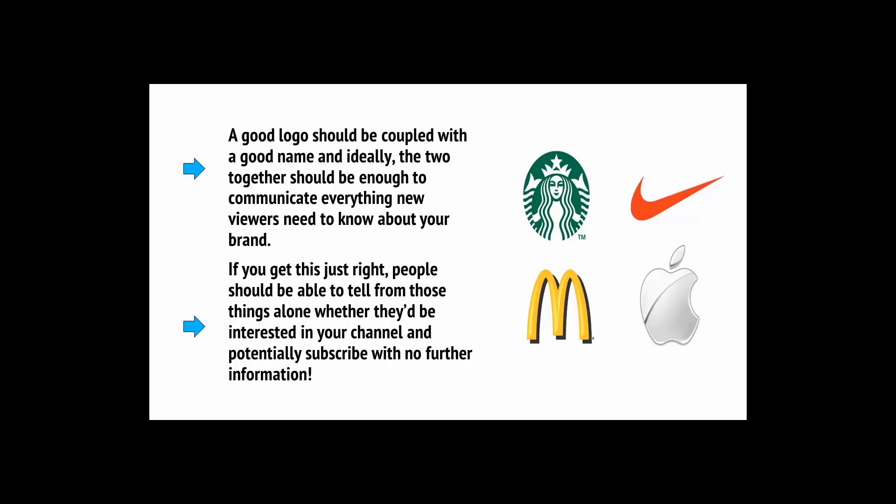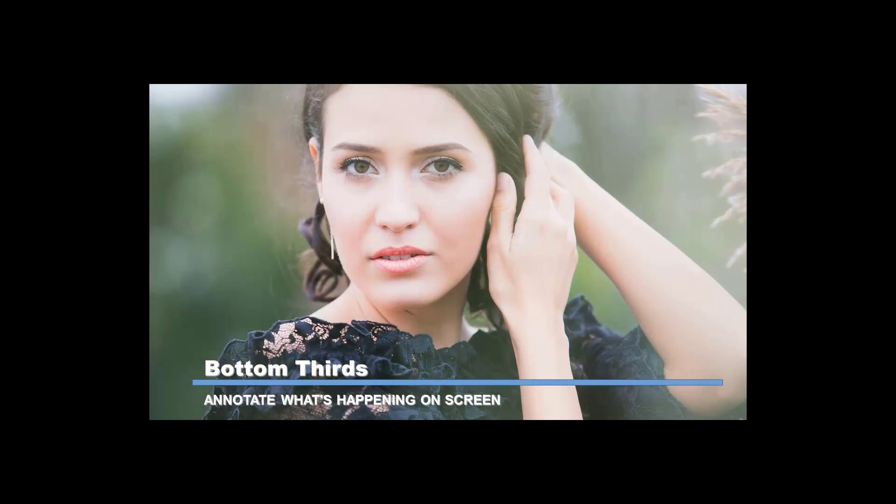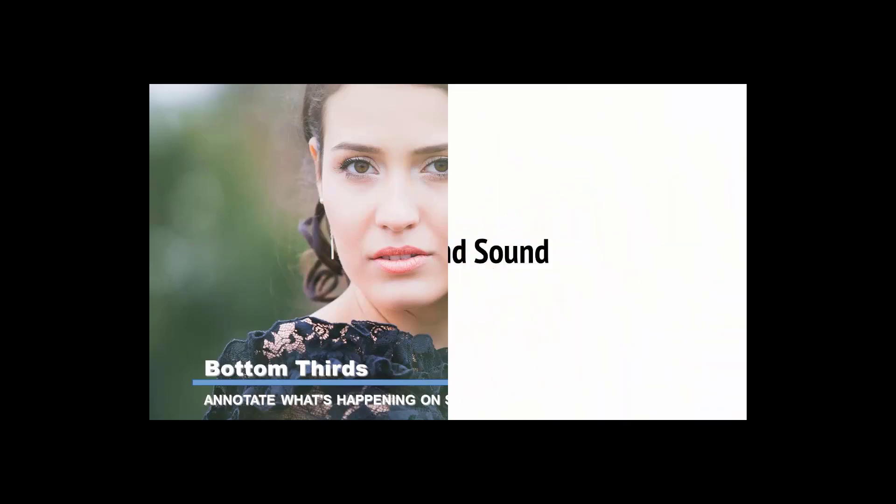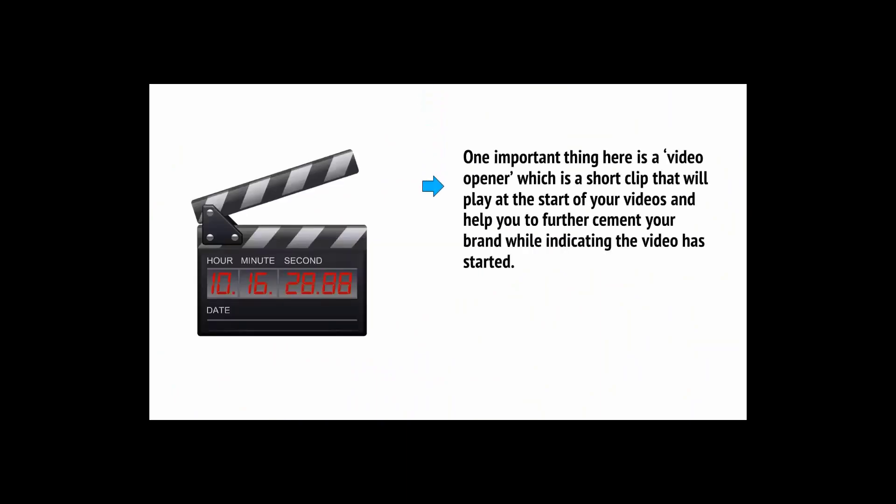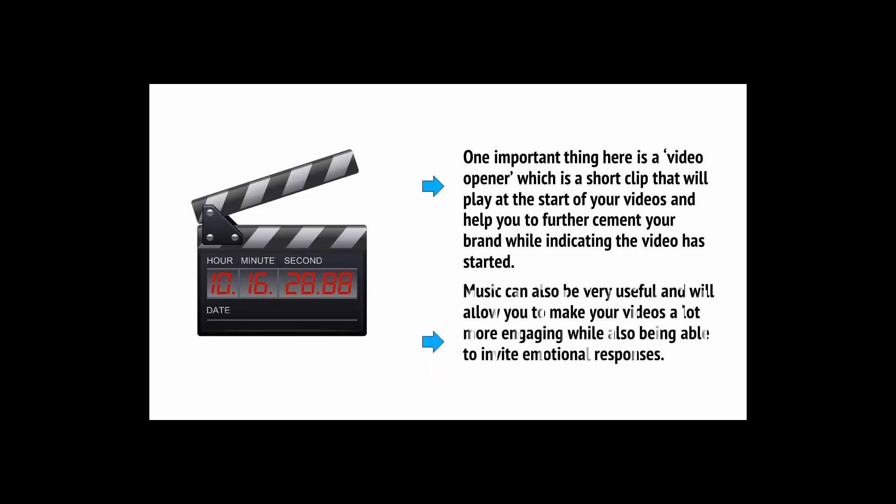Other graphics will also come in handy. For example, you might want to use bottom thirds which you will overlay on top of your video as a way to annotate what's happening on the screen. Then you might want to find some stock images that you can use to illustrate points that you're making. On top of this, you'll need to look into video and sound for your videos. One important thing here is a video opener, which is a short clip that will play at the start of your videos.